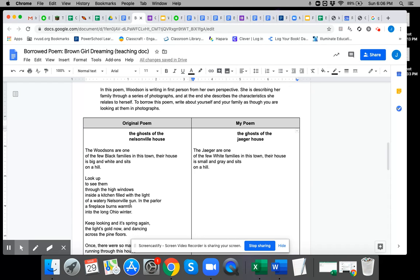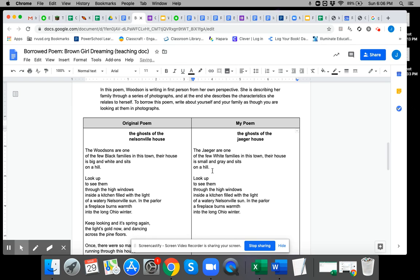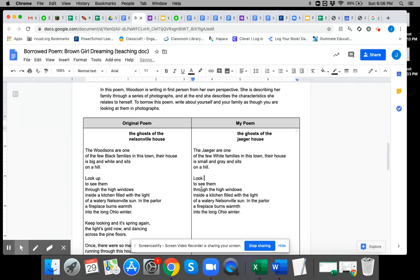I'm going to go ahead and copy the second stanza. I'm using control C to copy and then control V to paste. Look up and see them. I'm going to get rid of the word up because it doesn't make sense to me.